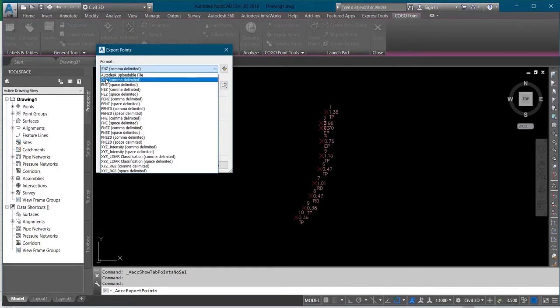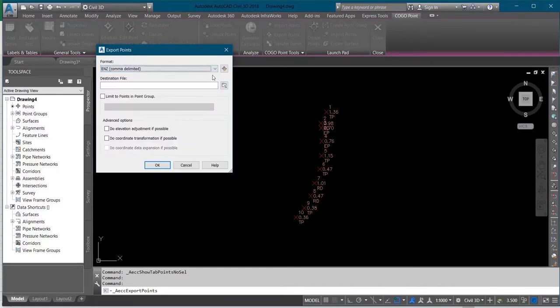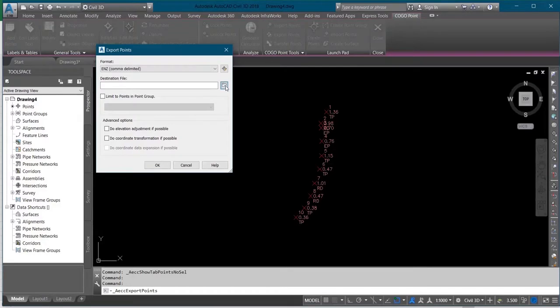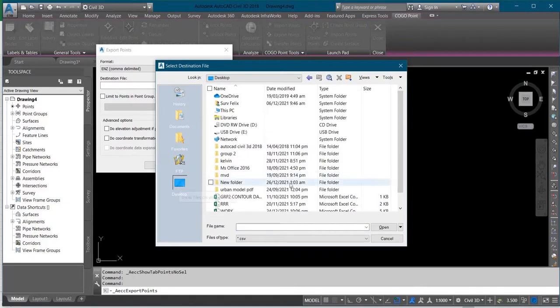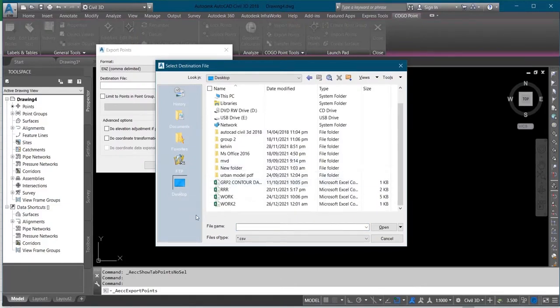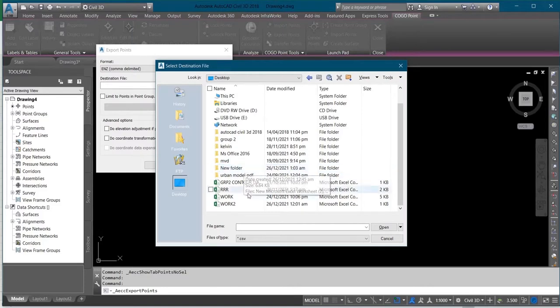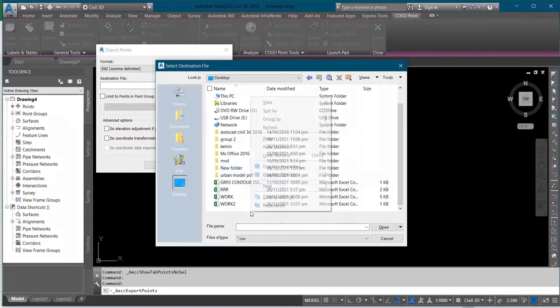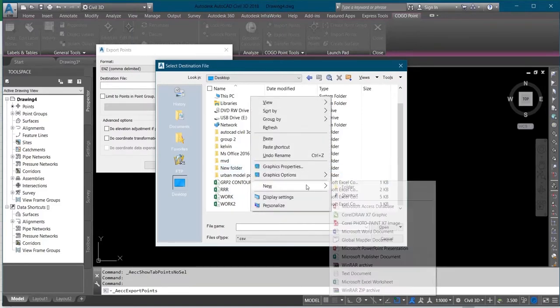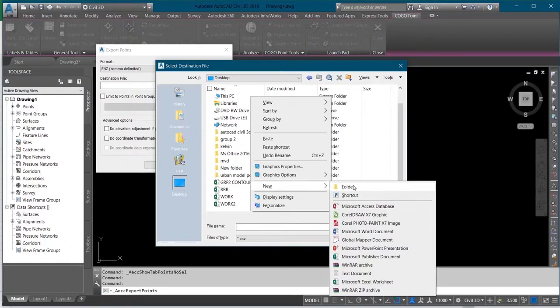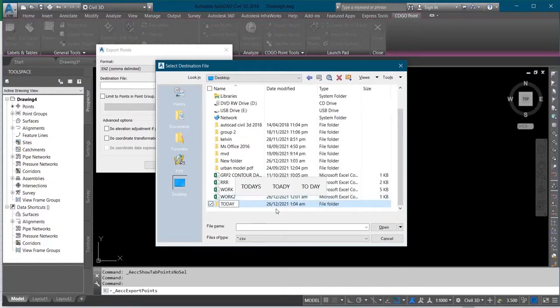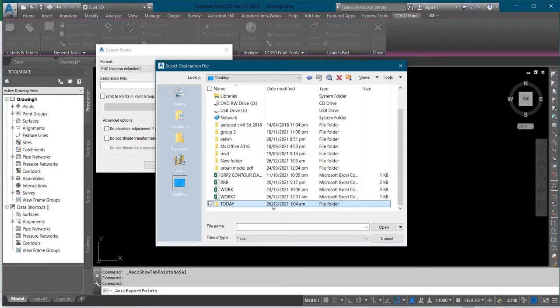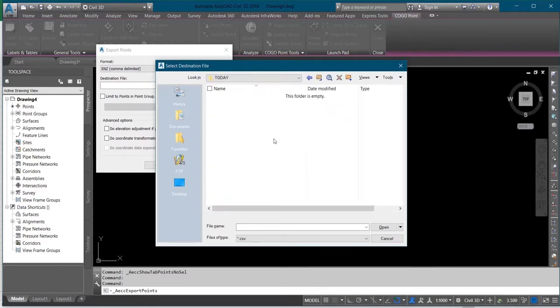I'll select it and then I'll select the destination file by clicking on this folder icon here. Let me export it to my desktop. So I will select a folder for it on my desktop where I want the file to appear. Let me click on New Folder, let me name it as Today, then I'll open it.